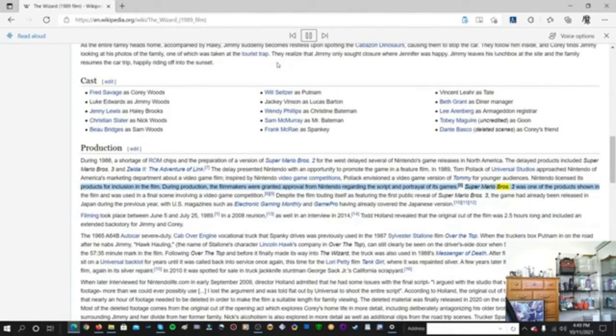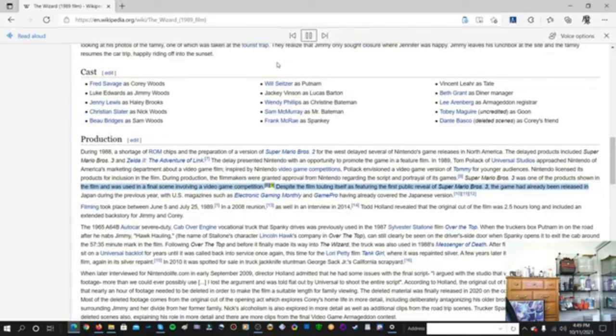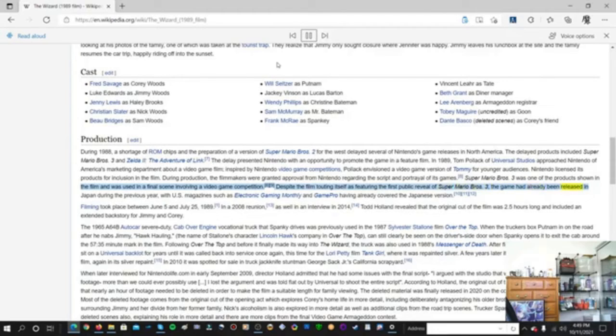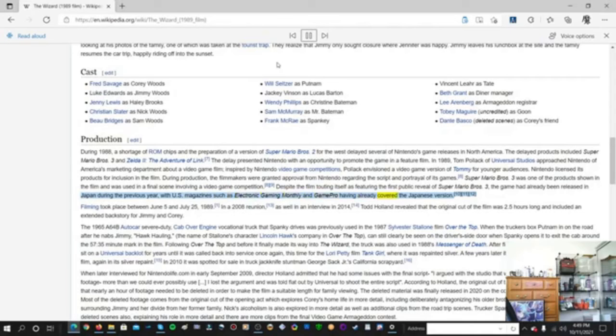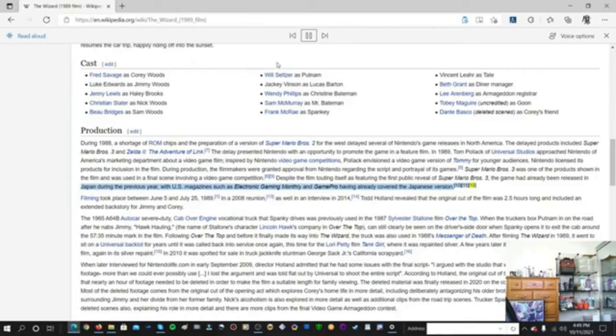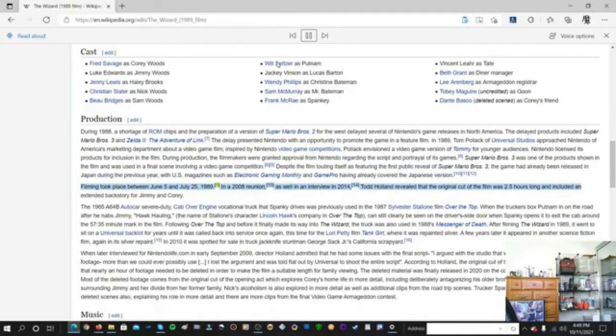Super Mario Bros. 3 was one of the products shown in the film and was used in a final scene involving a video game competition. Despite the film touting itself as featuring the first public reveal of Super Mario Bros. 3, the game had already been released in Japan during the previous year, with US magazines such as Electronic Gaming Monthly and GamePro having already covered the Japanese version. Filming took place between June 5 and July 25, 1989.